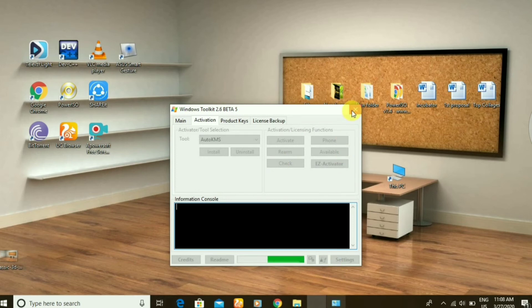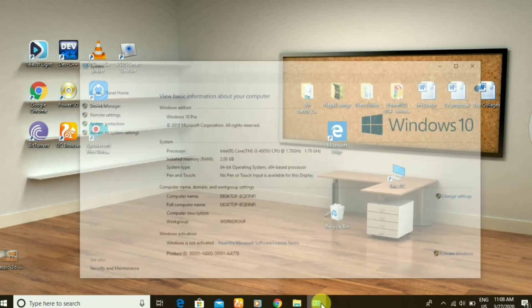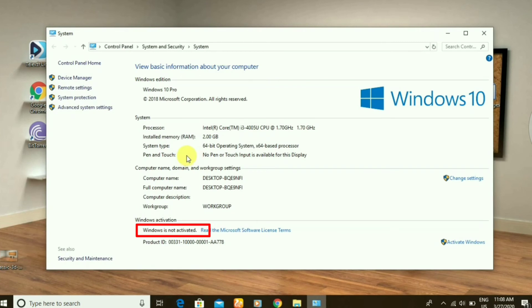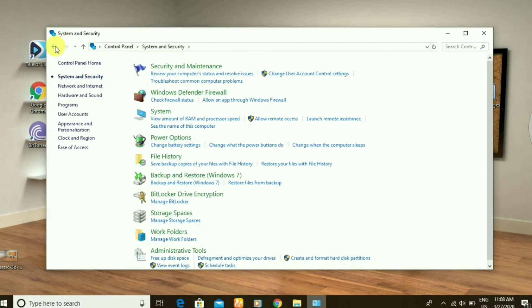Here you can see it is not activated. Let me refresh it. Now you can see my Windows is activated.